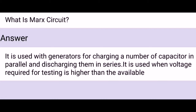What is a Marx circuit? It is used with generators for charging a number of capacitors in parallel and discharging them in series. It is used when the voltage required for testing is higher than the available voltage.